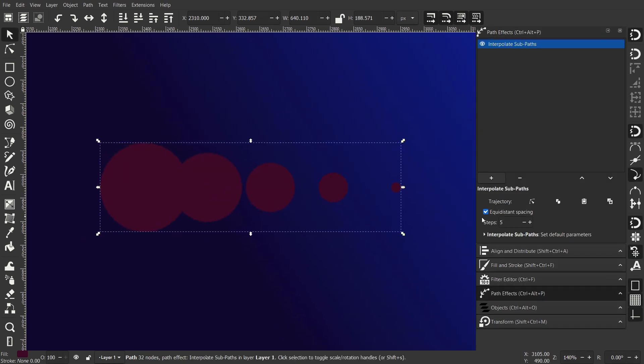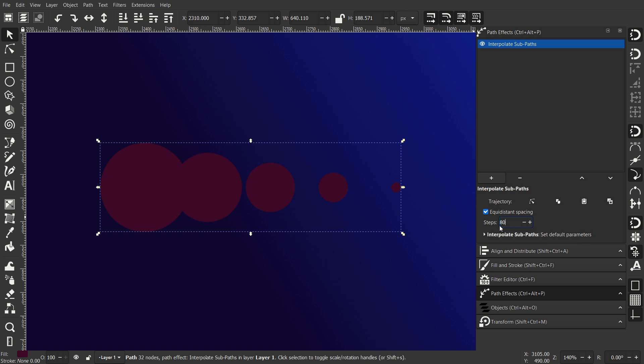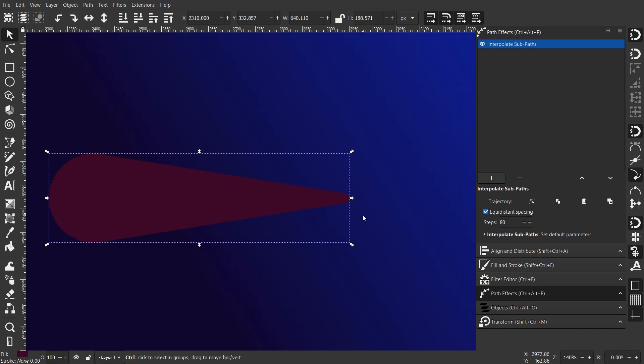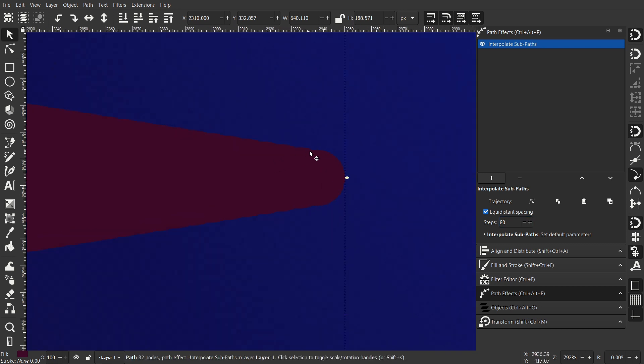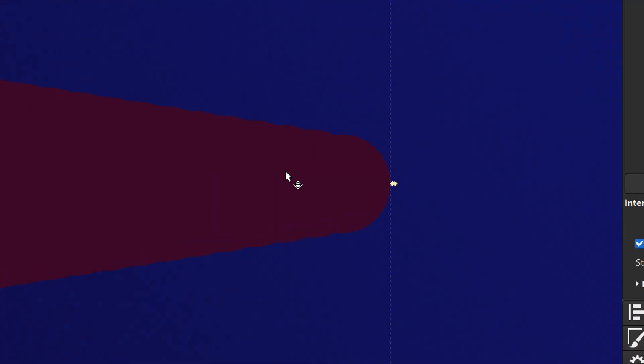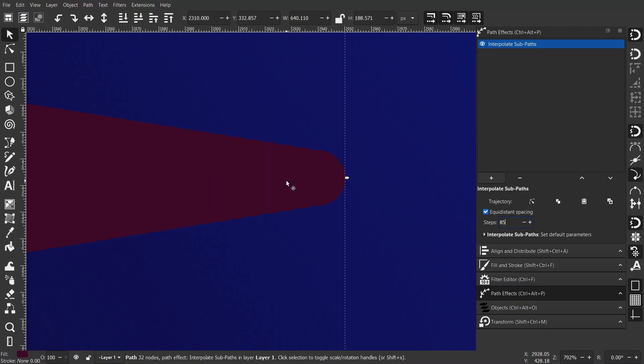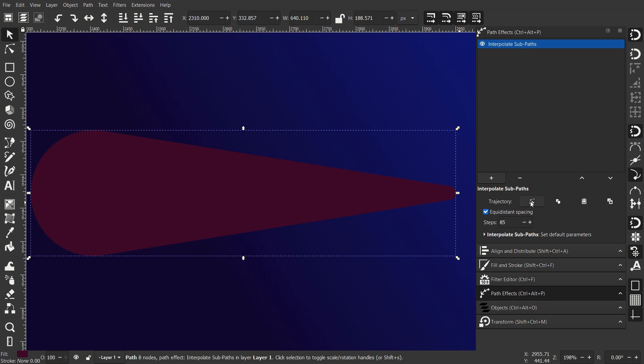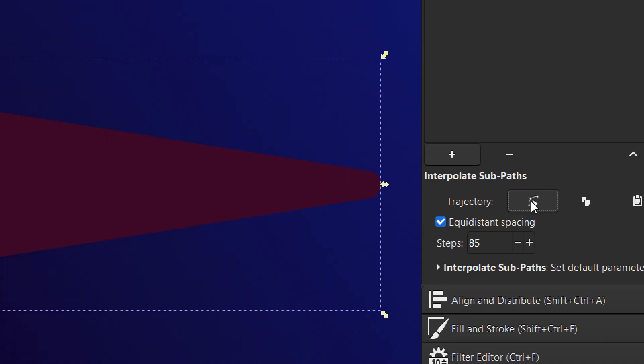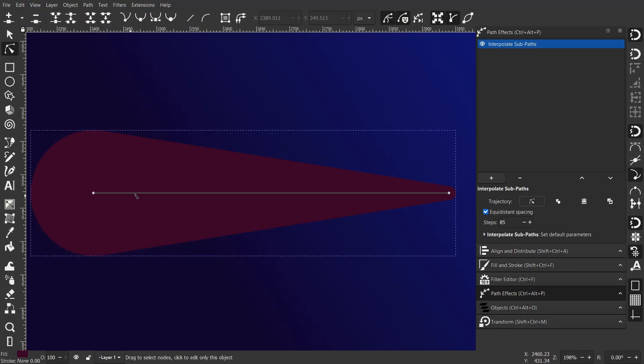Now we already got 5 steps. But I need more than that so 80 or 90 would work fine. I chose 85 and now go to click on this button.